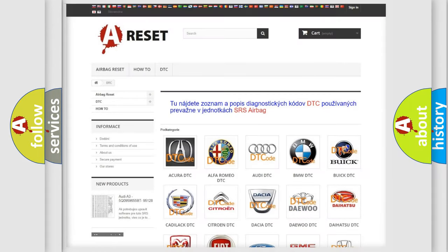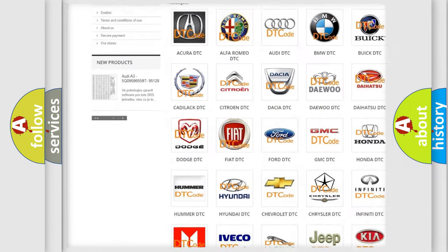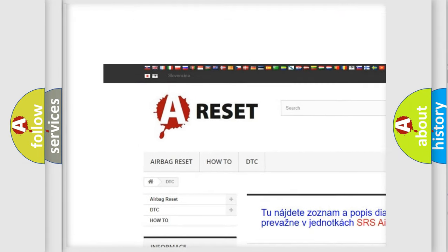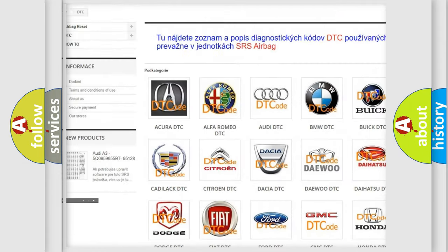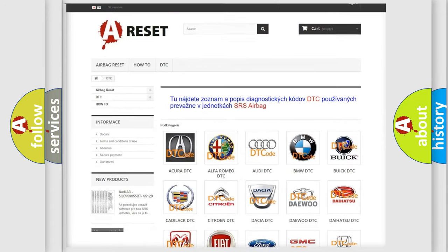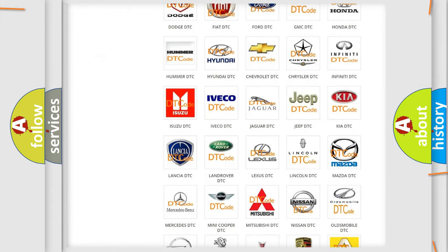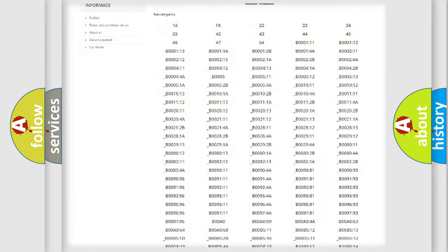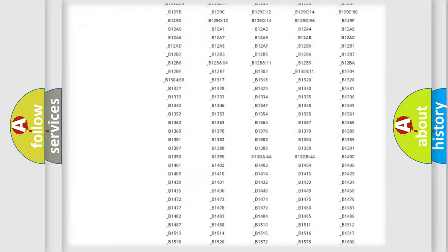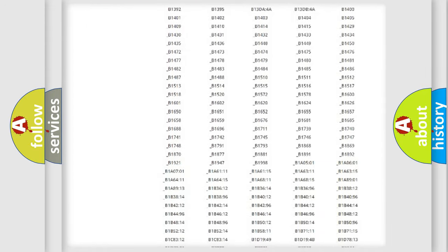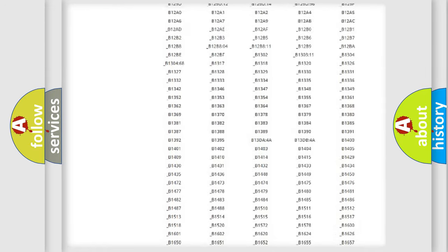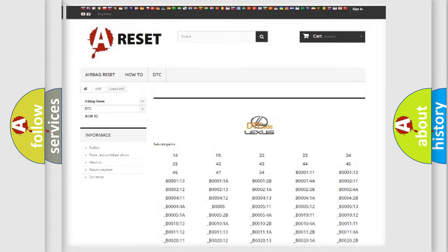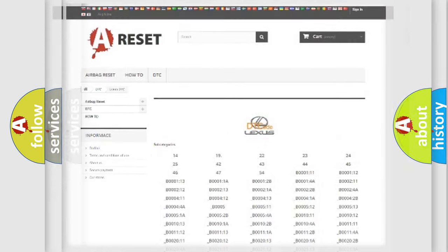Our website airbagreset.sk produces useful videos for you. You do not have to go through the OBD2 protocol anymore to know how to troubleshoot any car breakdown. You will find all the diagnostic codes that can be diagnosed in Lexus vehicles, and many other useful things.